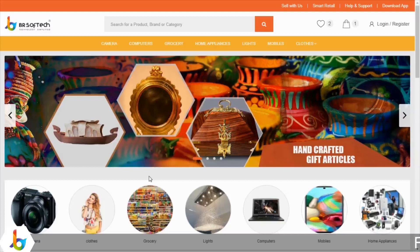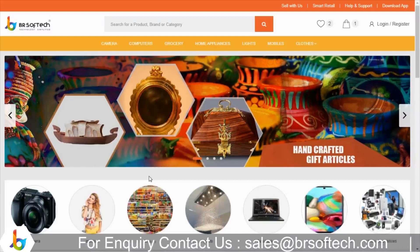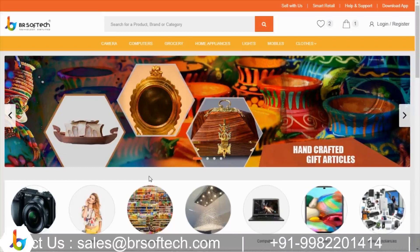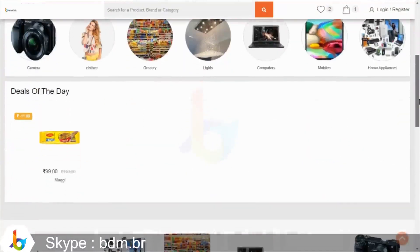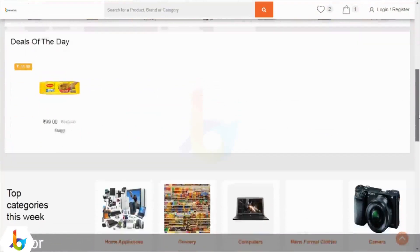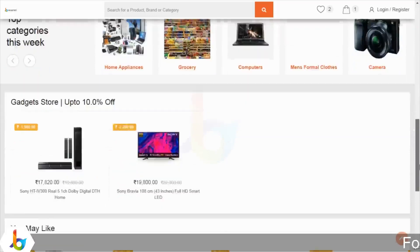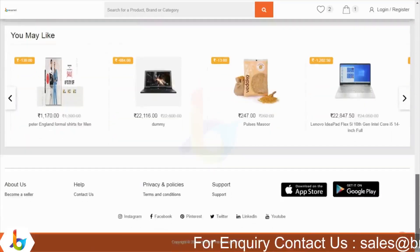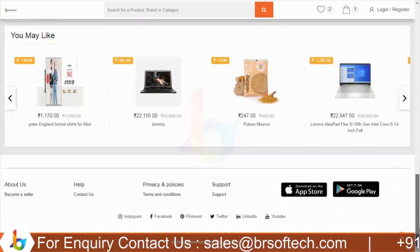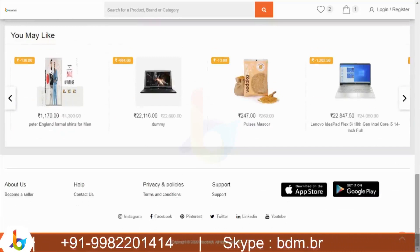अब web view की ओर चलते हैं। Web view में application में जो features available हैं, वो सारे web view में भी available हैं — banner, categories, deal of the day, top categories this week, gadgets, offers, और footer में application download करने के लिए quick link available है।